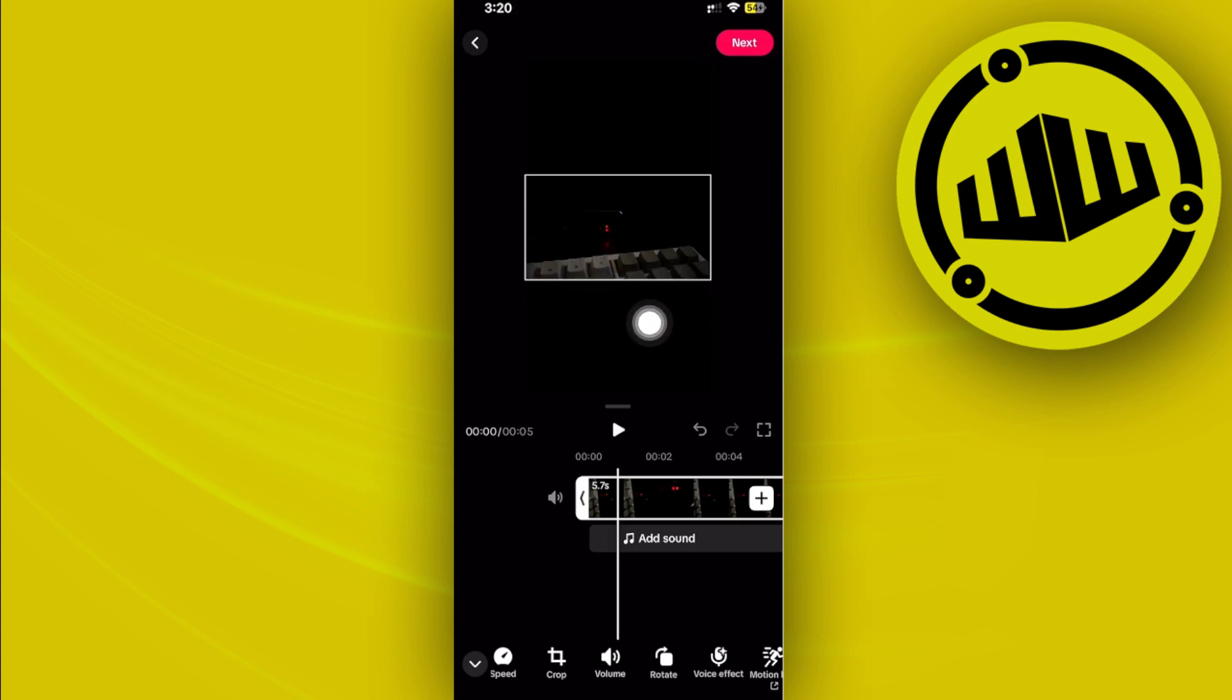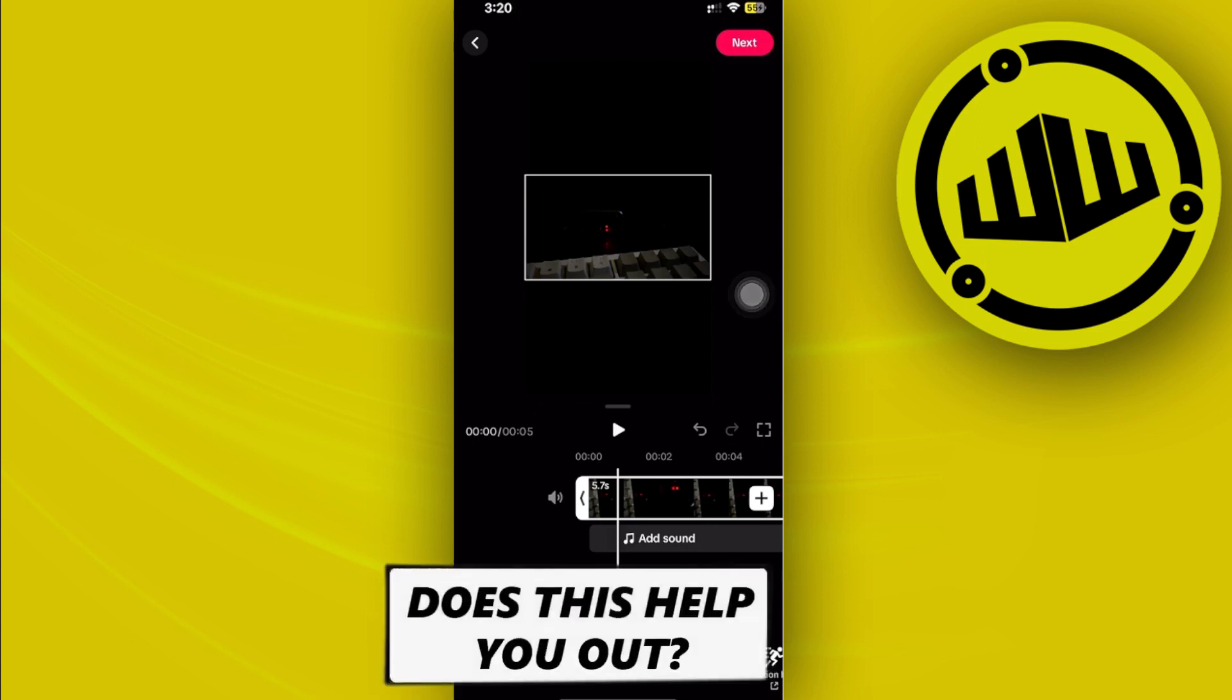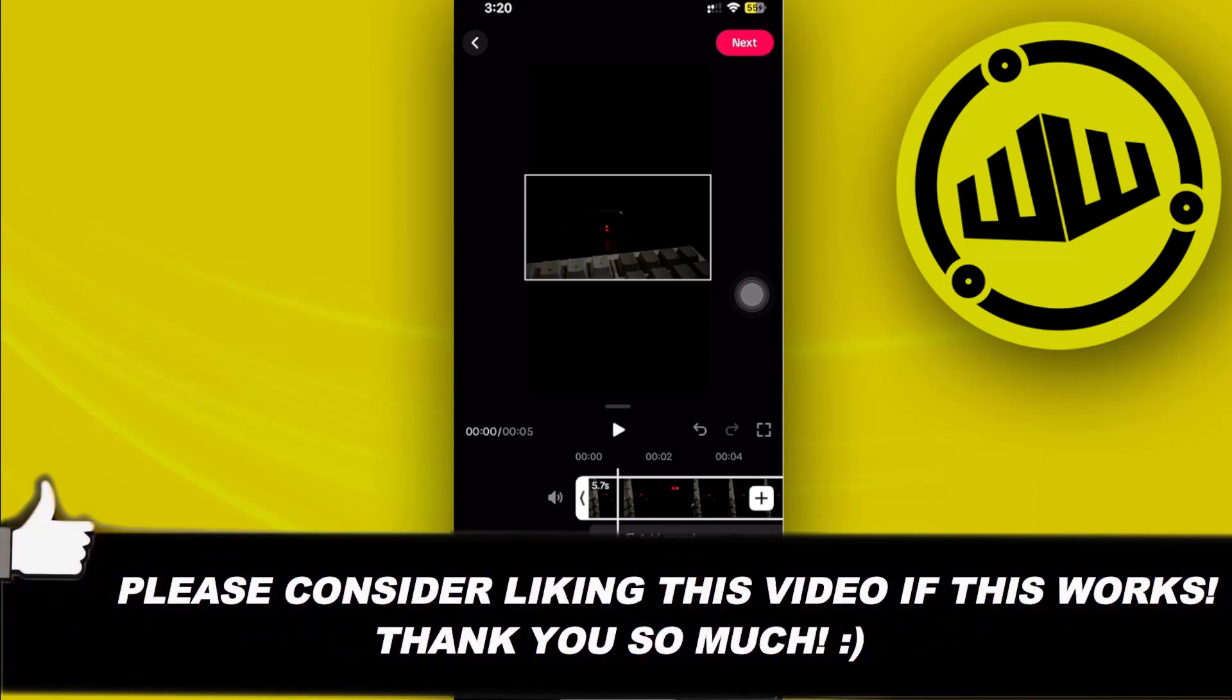Now that's all for this video guys. Thank you guys for watching. Please like this video and subscribe as well if you learned something, and I will see you guys on the next video.